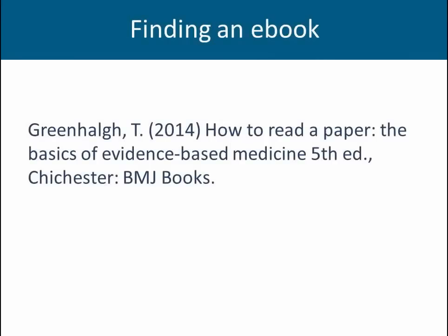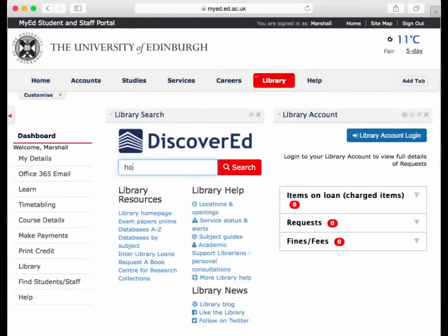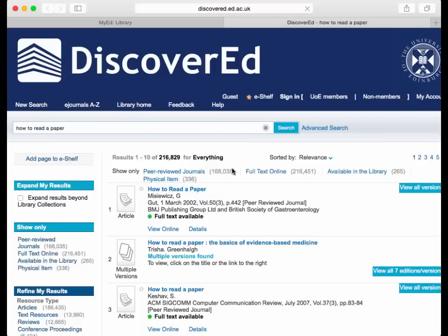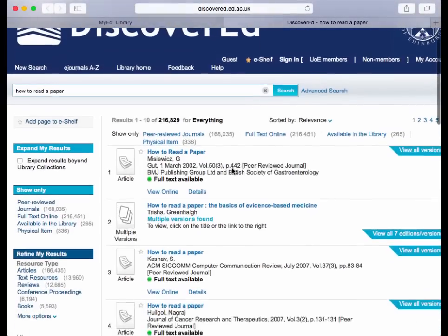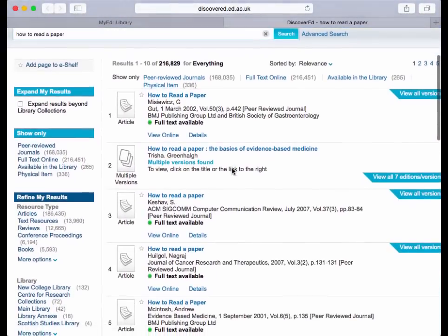Let's say you've been tasked with finding this e-book in the library. The author is Greenhall, the title is How to Read a Paper: The Basics of Evidence-Based Medicine, it's the fifth edition, published in 2014 by BMJ Books. In MyEd, into the Discover Red search box, I'm typing the title and clicking search. Because we've done a fairly simple search, we've got a huge number of results. I'll show you later how to refine your search.